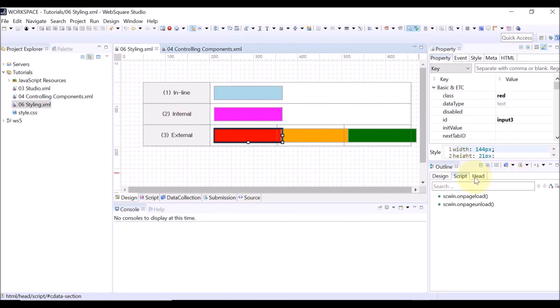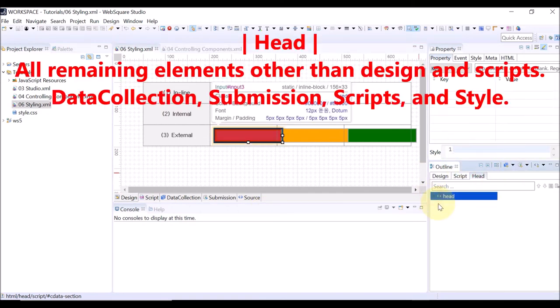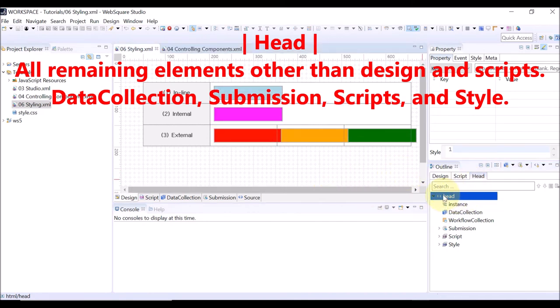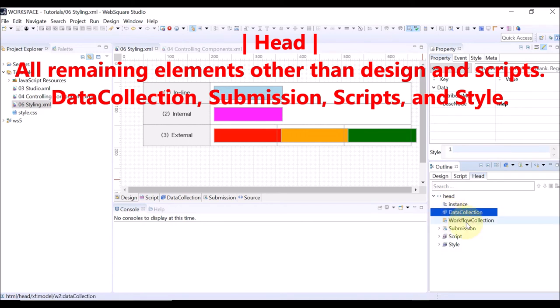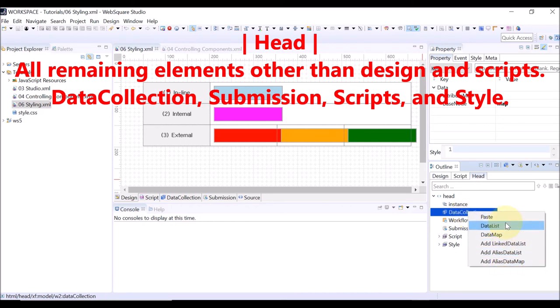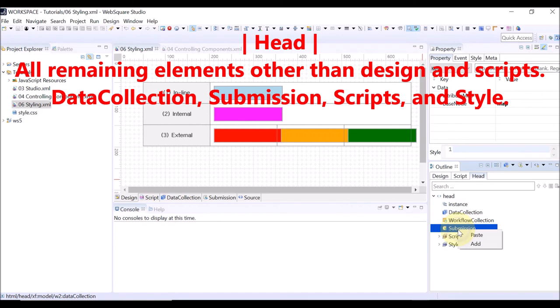The Head tab shows all remaining elements other than the components and the scripts that compose the WebSquare page, such as data collection and submission. You can also manage data collection and submissions. We will cover data collection and submissions in the next videos.